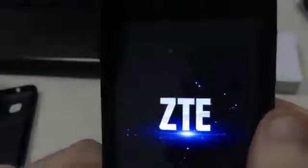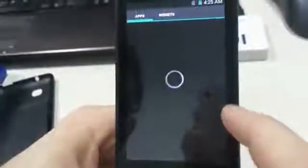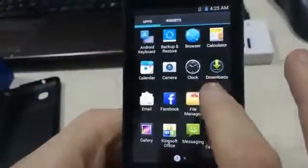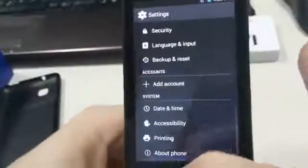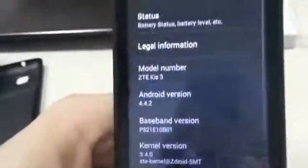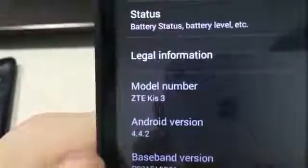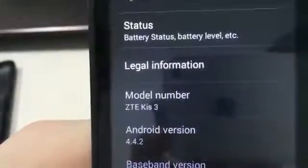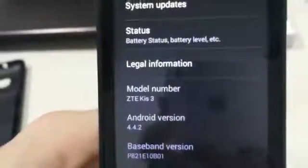The first reboot might take a little time. As you can see, the Android version is 4.4.2, so the KitKat version of the Android OS.